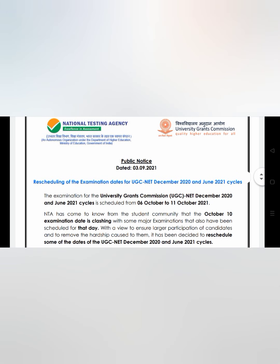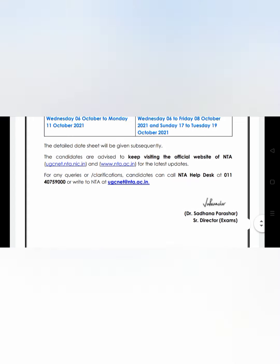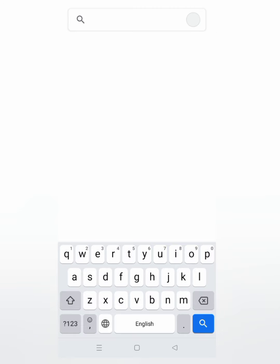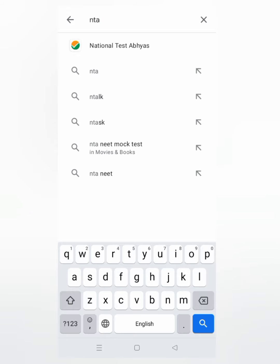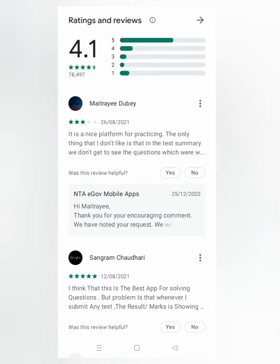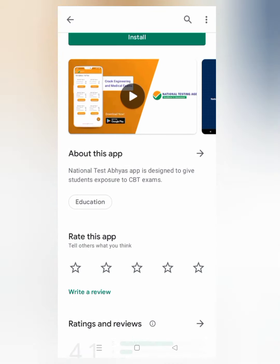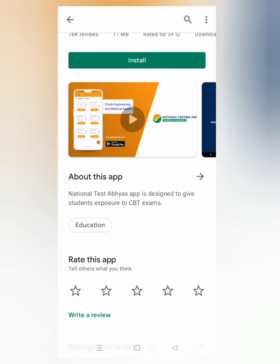You can read this notification on the NTA website or the UGC website. Now we'll look at the app for preparation and mock papers. You need to visit the Play Store and search for NTA. This is the National Test Abhyas app — they have a list of examinations for which they are providing free mock papers, so you can practice for the NET examination and other exams like JEE and NEET.